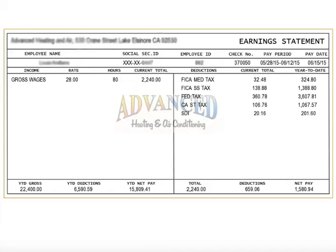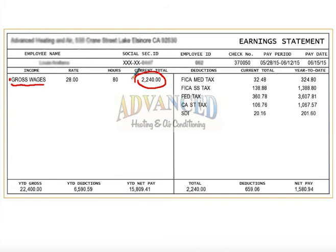If you look at this generic pay stub which would accompany your paychecks when you start receiving a paycheck, you can see things on here like gross wages. They worked 80 hours — probably a two-week time span — at $28 an hour, earning a total income of $2,240 for that pay period. You can also see deductions for the current pay period: $138.88, $360.78, $106.76, and $20.16.